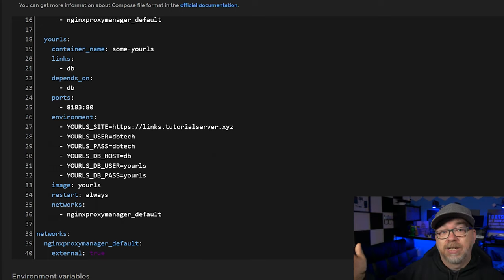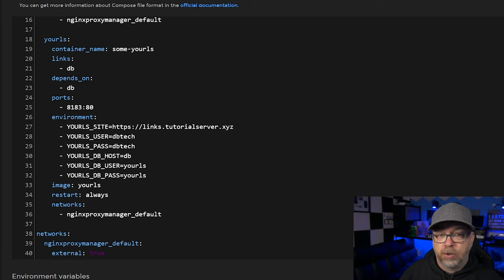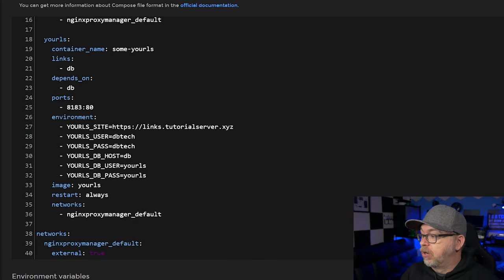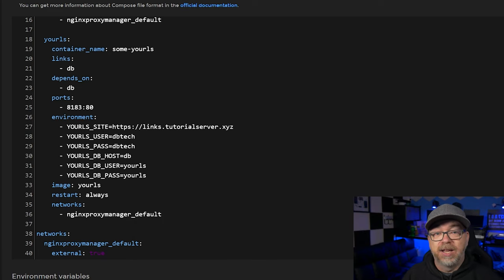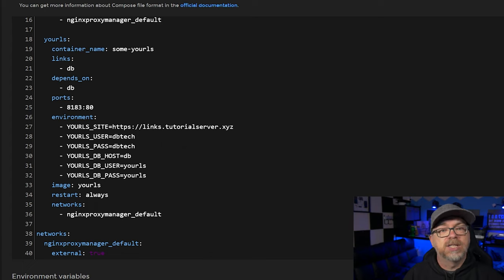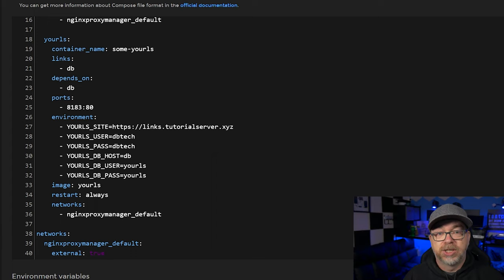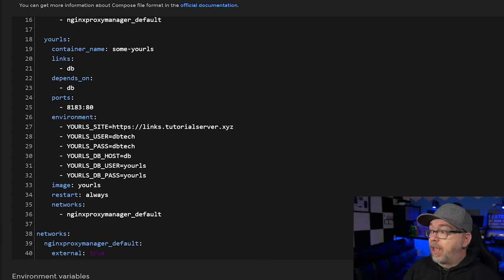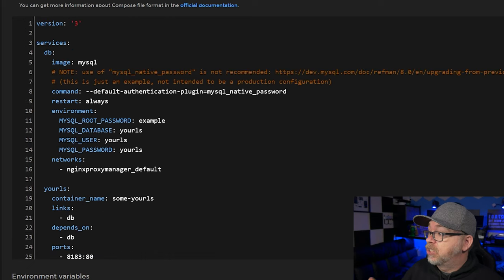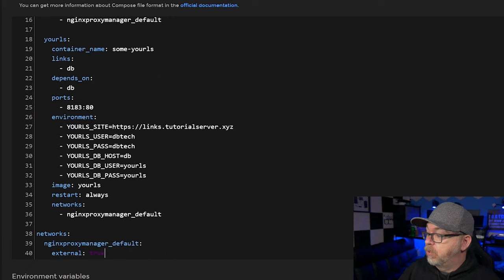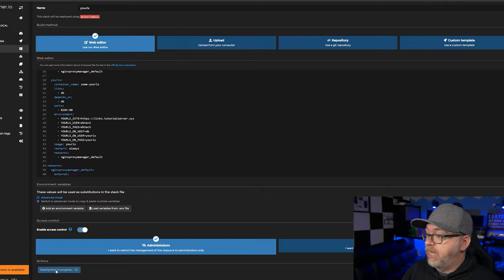Because we've declared networks in this Docker Compose stack, we need to declare it down at the bottom and tell it whether it's external true or false — meaning does the network already exist? Because it does already exist, that is set to true. That's everything we need for this to work. We're going to scroll down and click deploy the container. As long as we don't get any error messages, we'll be good to go and move on to next steps.